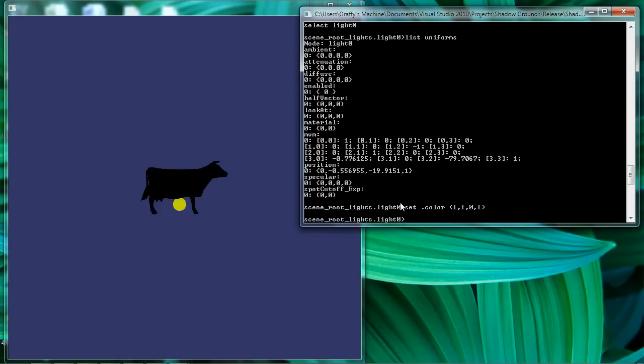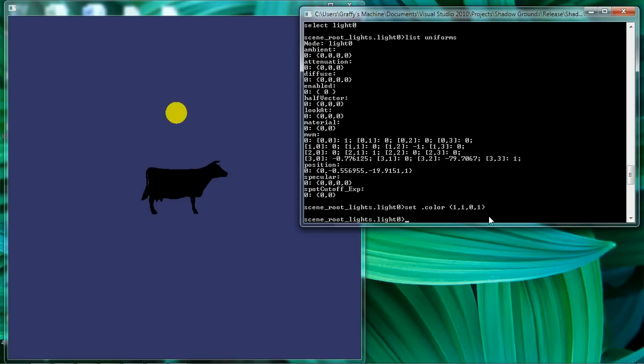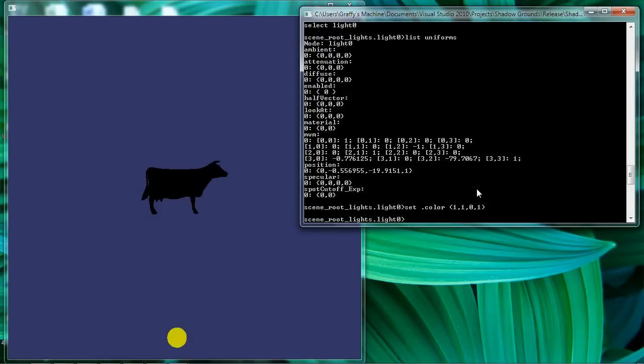And what happens then internally in the application is that the application goes and it sets my ambient, diffuse, and specular colors based on the single color that I pass it. Which, of course, saves me the effort of having to define two more uniforms.